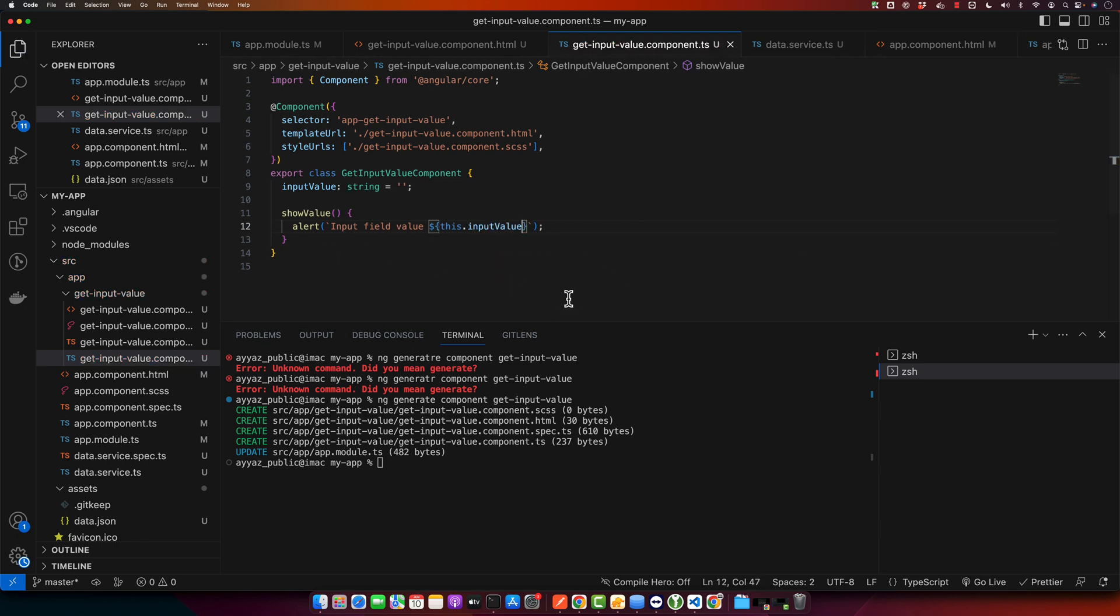All right, as you can see that we have defined the inputValue as a string and implemented the showValue function that uses the alert function to display the input field value.